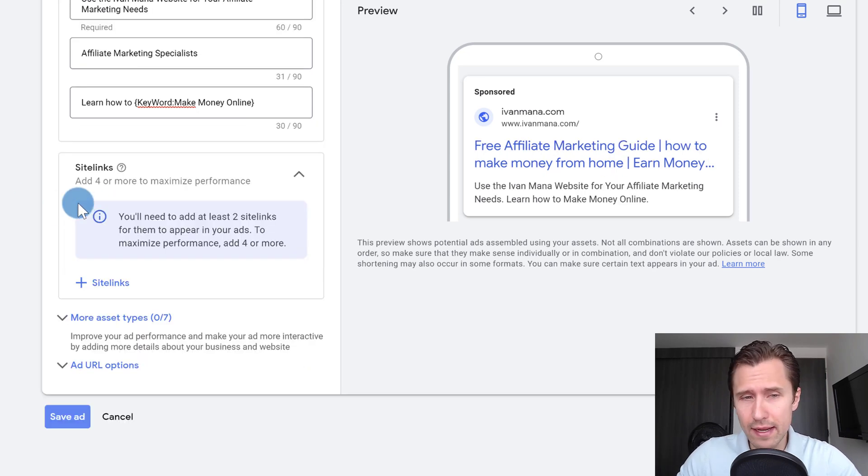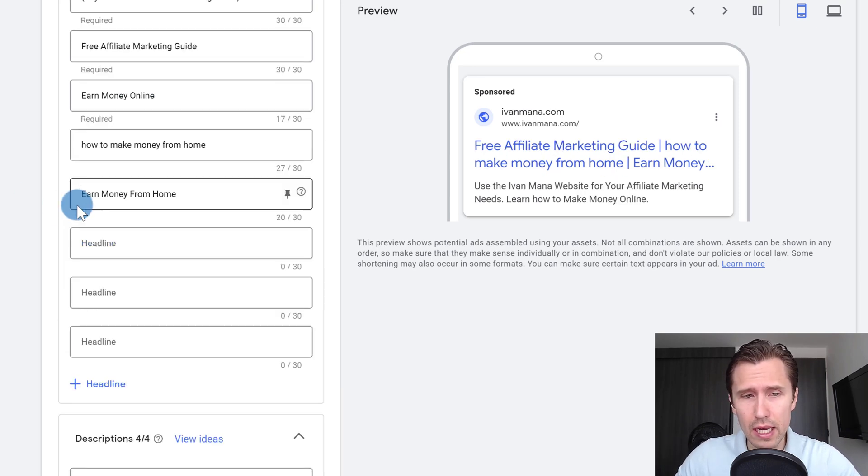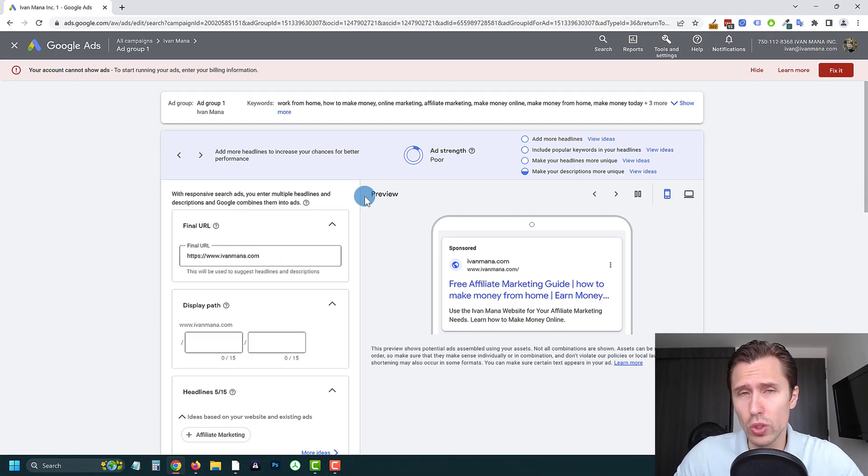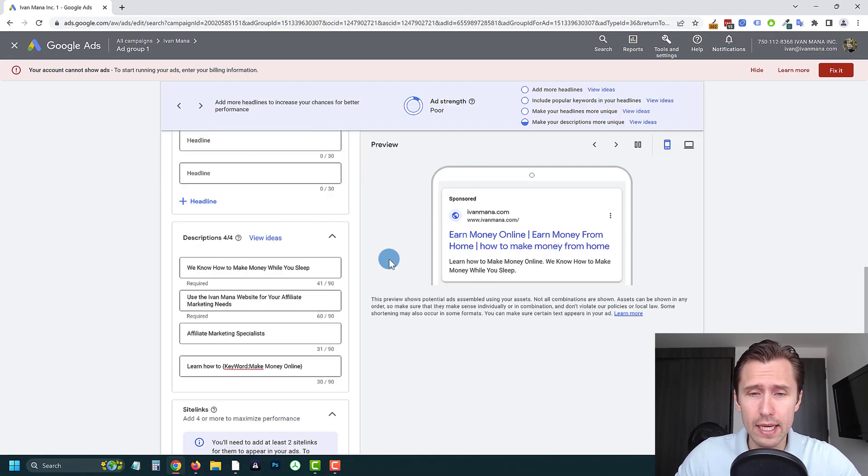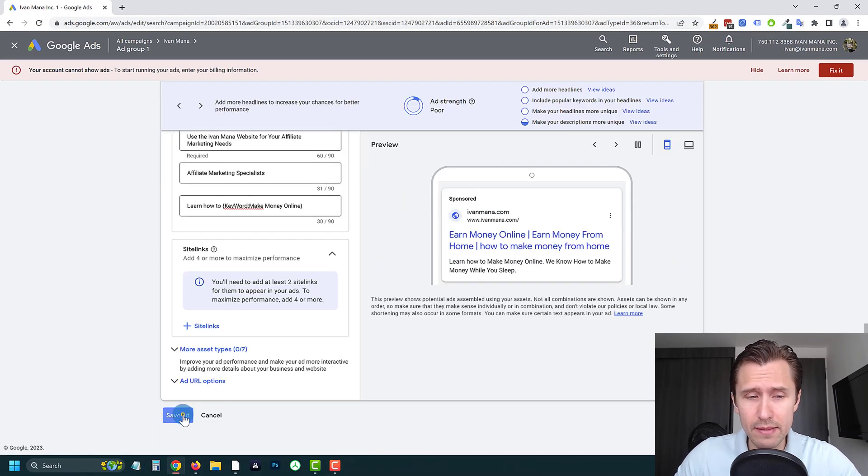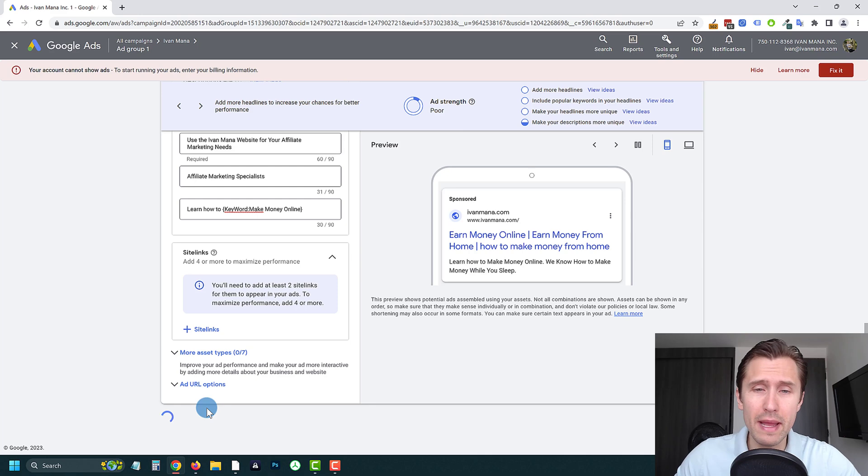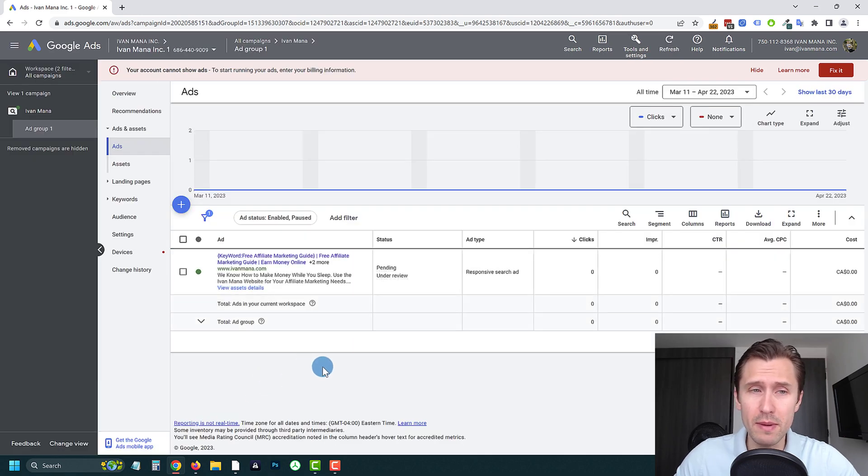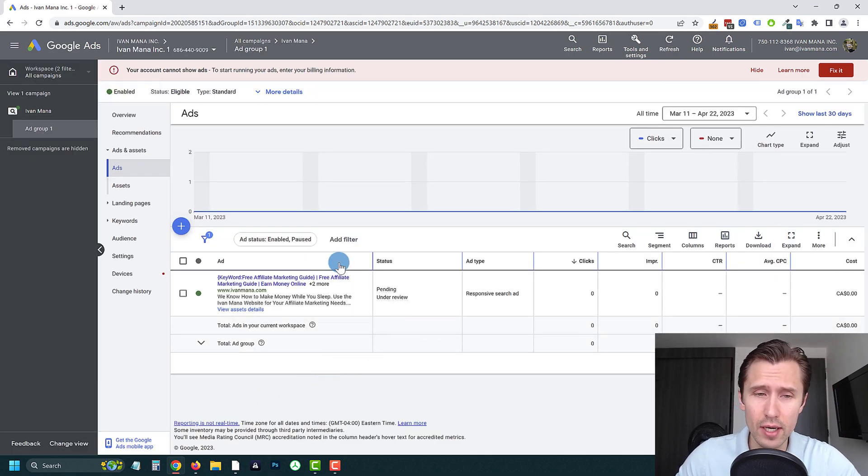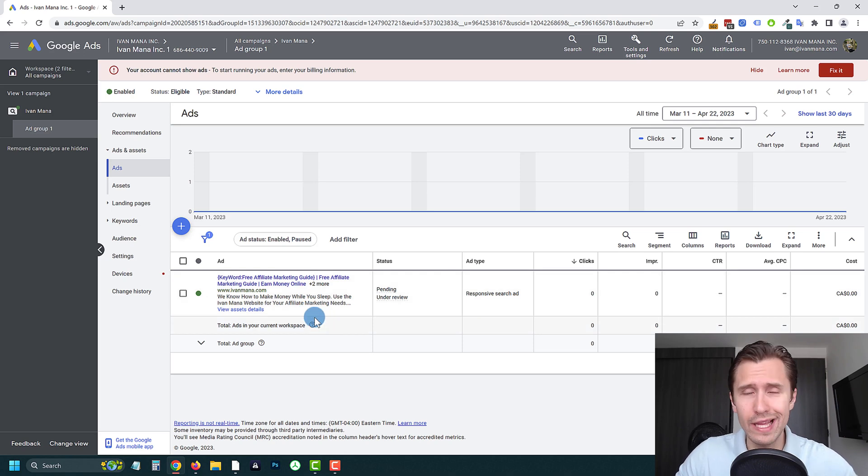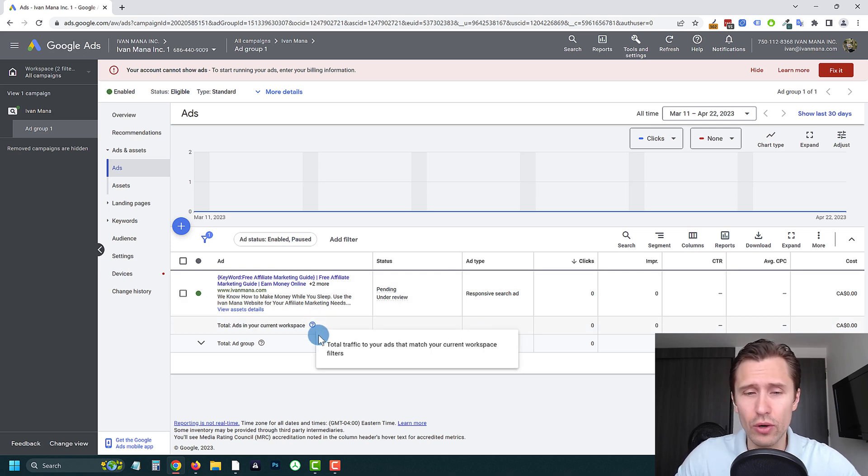And yeah, that's basically it. That's how you use the keyword insertion tool, super cool tool. In case you're lazy and you just don't want to create many different ad groups, maybe you want to test things out at the start, you can create one ad group and use the keyword insertion tool, and it will still make your ad very relevant.